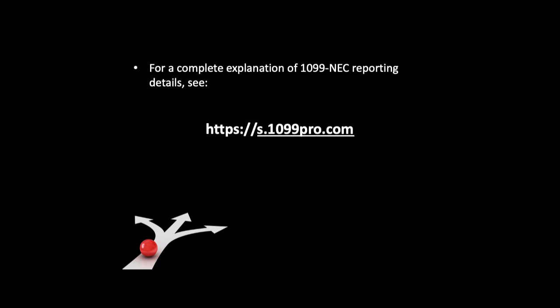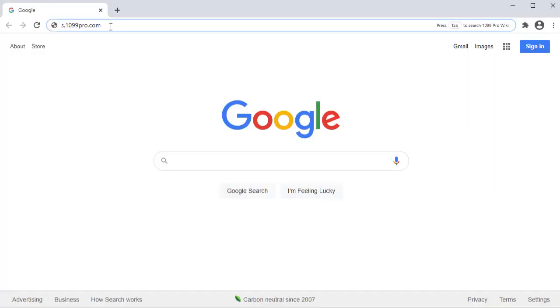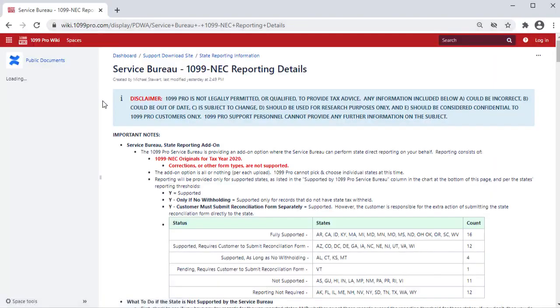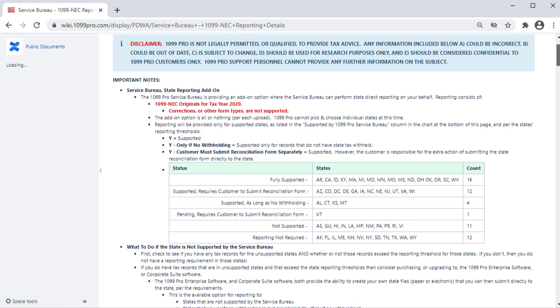For a complete explanation of 1099-NEC reporting details, see s.1099pro.com. Only the states listed as Y or Yes are supported by the Service Bureau. Any state not listed will not be reported or charged, even if that state has a reporting requirement.